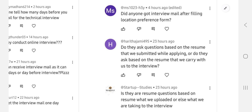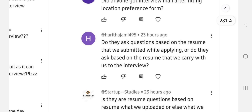Next question: do they ask questions based on the resume submitted while applying, or based on the resume you carry to the interview? When you attend the interview, the panel does not have access to your submitted resume. You carry your resume to the interview, they see it, and ask questions accordingly. That's why you must carry an updated resume — it will be very helpful. They mainly ask questions based on whatever resume you carry to the interview.